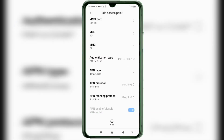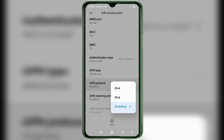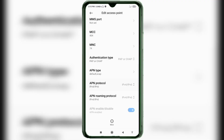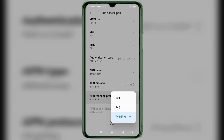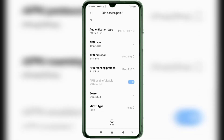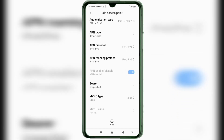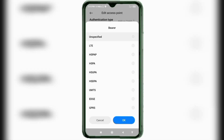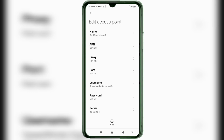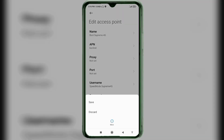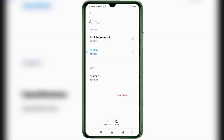For APN protocol, select the third option: IPv4/IPv6. For APN roaming protocol, also select IPv4/IPv6. Scroll down. Important: for Bearer, select Unspecified and tick it. Tap OK. Tap the More icon, then tap Save. The BSNL Supreme 4G new APN is now set. Select the BSNL Supreme 4G new APN. Click the Return Home button.